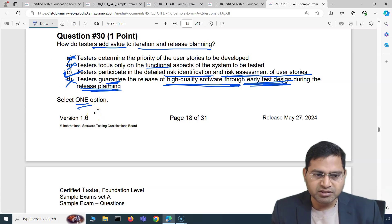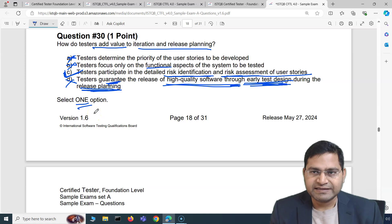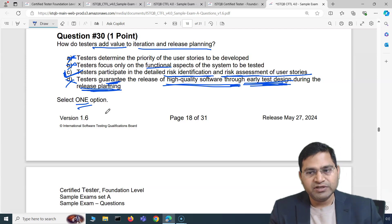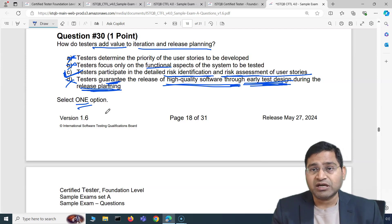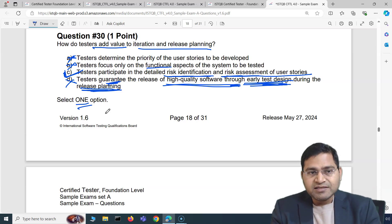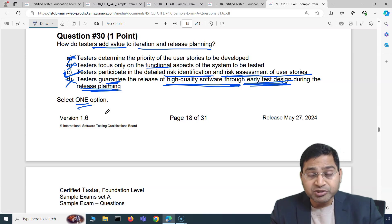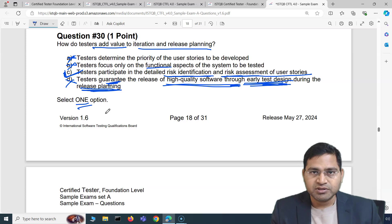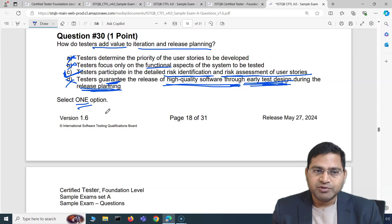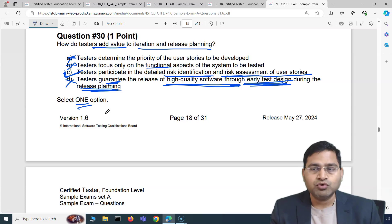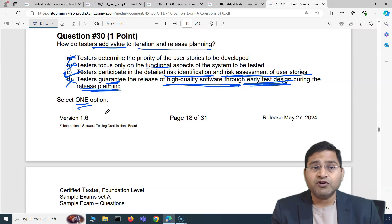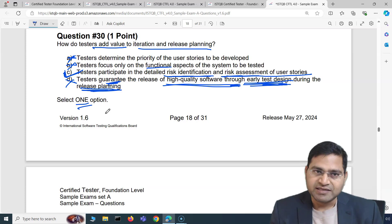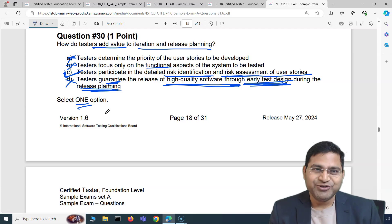Those are another five ISTQB foundation exam questions covered. I hope this was helpful. Please go through all of these videos before you attempt your ISTQB exam — they are really helpful for understanding how to read options, select the right answer, and eliminate wrong options when you are not 100% sure. Highly recommended before you attempt your exam. In the next video, I'll cover another five ISTQB foundation exam questions and answers with explanations. Thank you, see you in the next one.